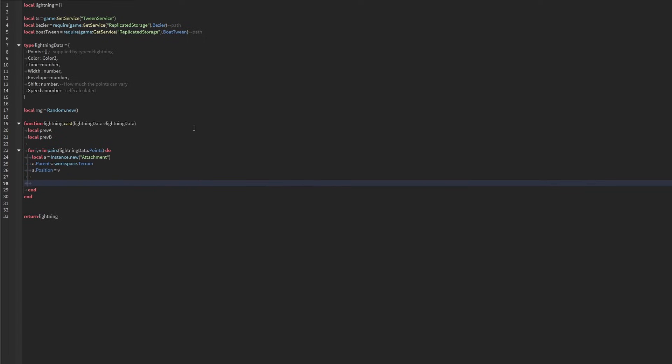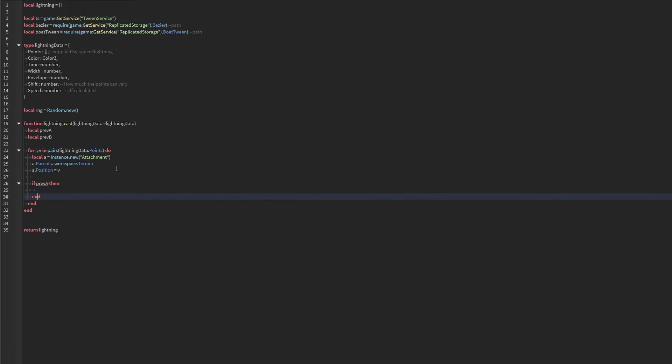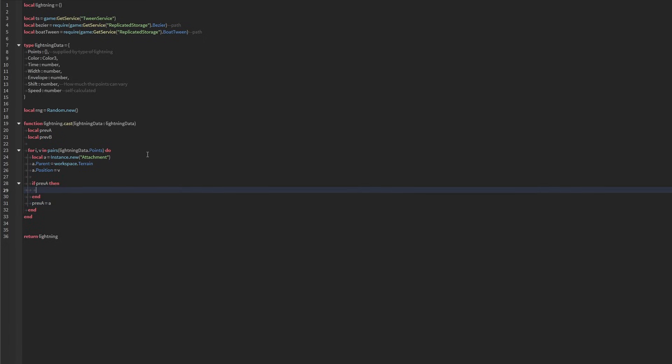Now, if we have a previous attachment, that means we have to do something. That means we have to connect it with a beam. But regardless if we do or not, we do need to set our previous attachment after everything to be equal to the new attachment that we created.